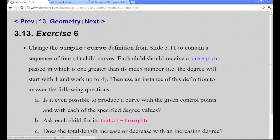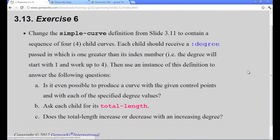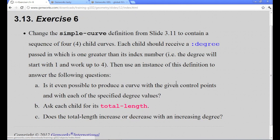For the next exercise, we're asking you to contain a sequence of four curves. And we're going to see how this affects the total length of each curve to change its degree. Is it even possible to have a curve with the given control points and with each of the specified degree values? So if you remember what I said before about the relationship between the degree and the number of control points, this will probably answer this question for you.